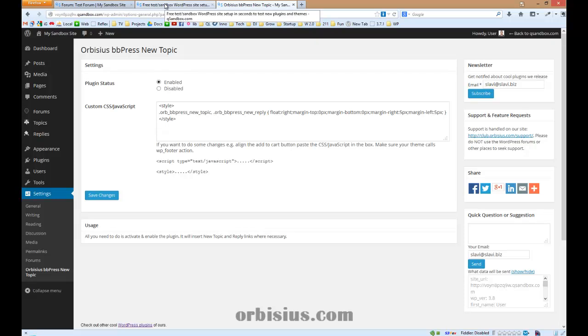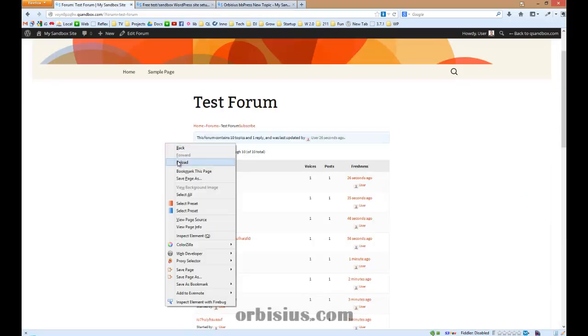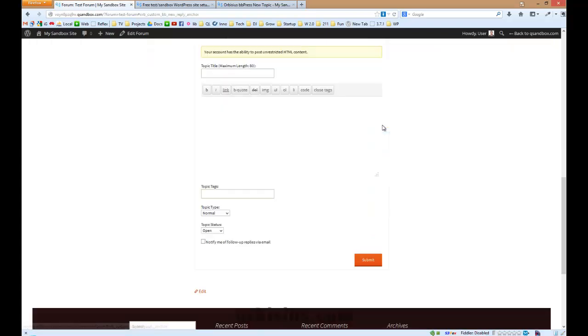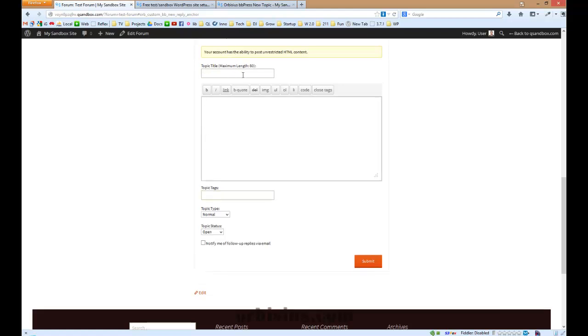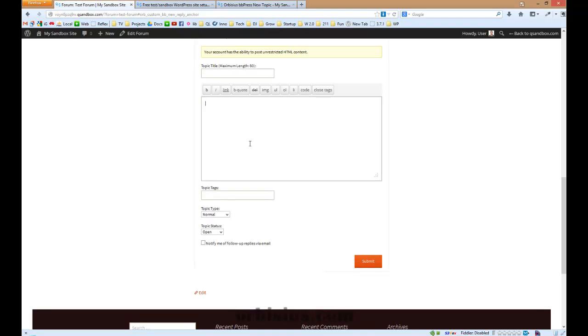Let's switch back to the forum site and refresh. And here we see the new topic button. Click it, and the user is directed to the end of the page where he or she can see the forum.